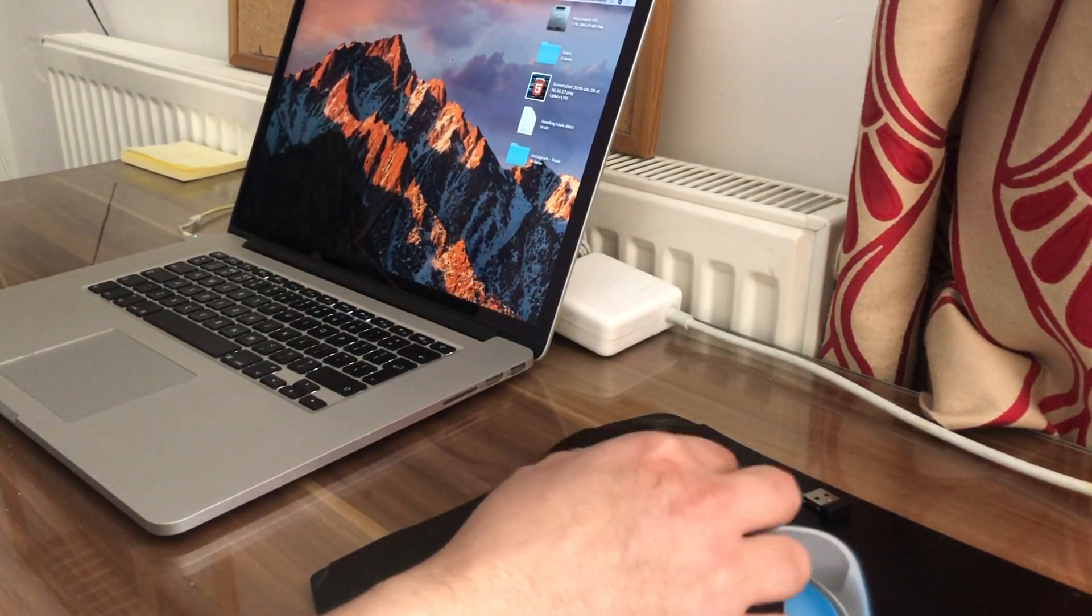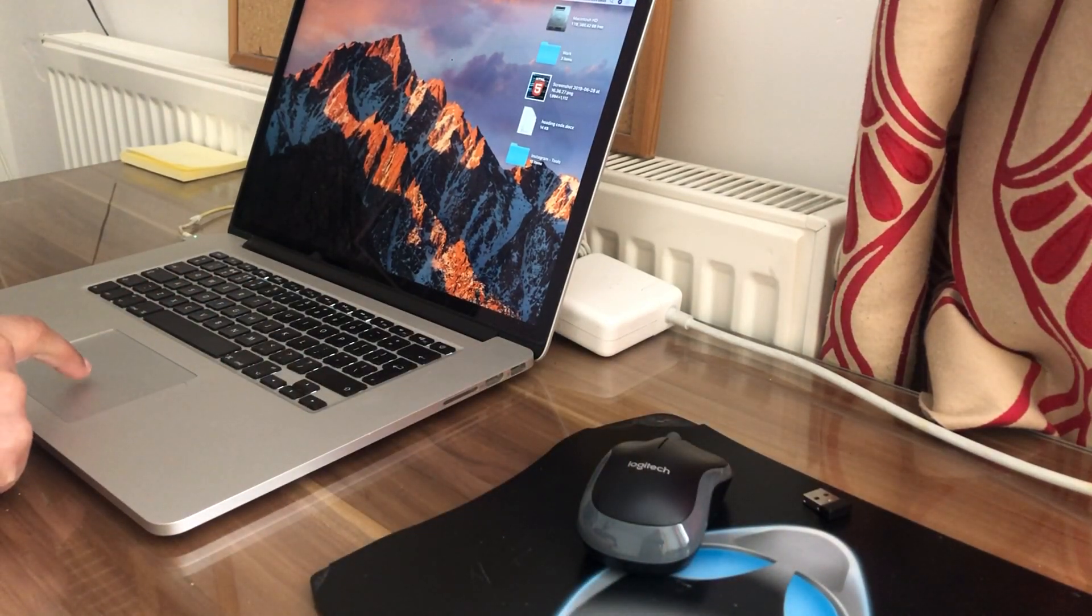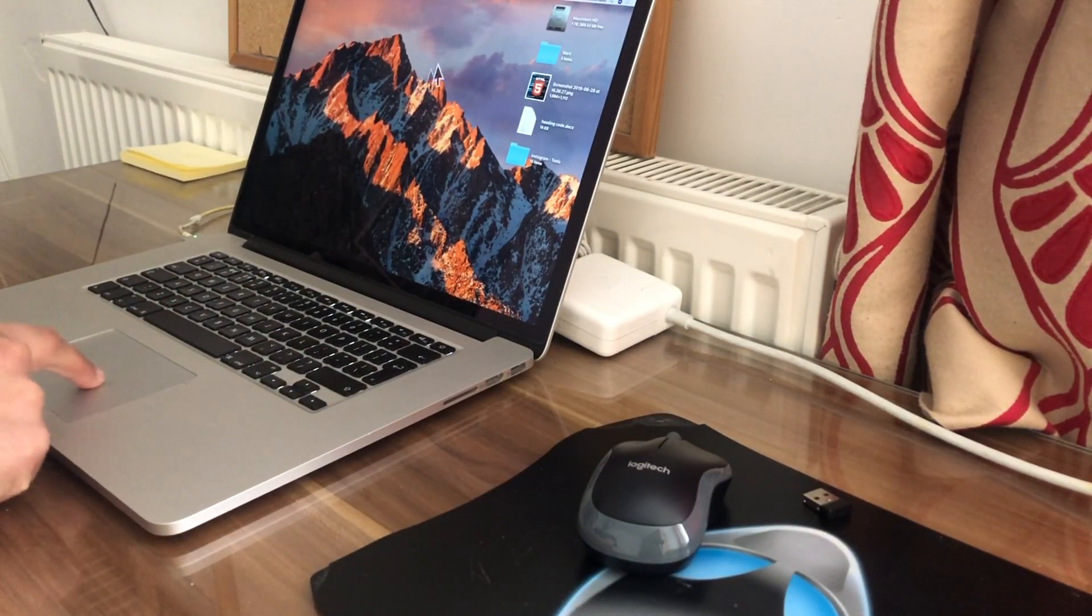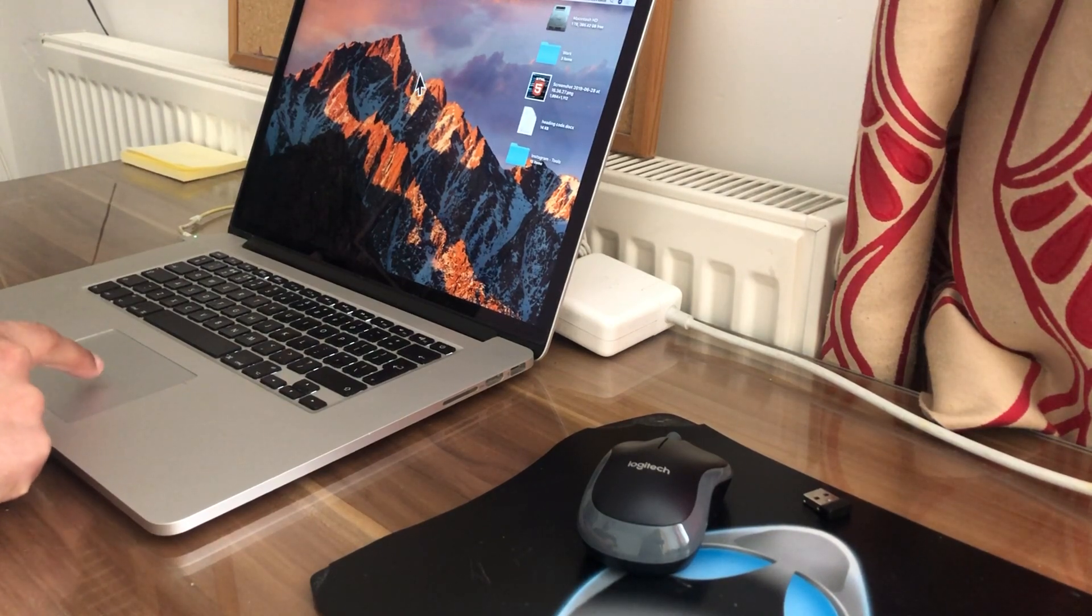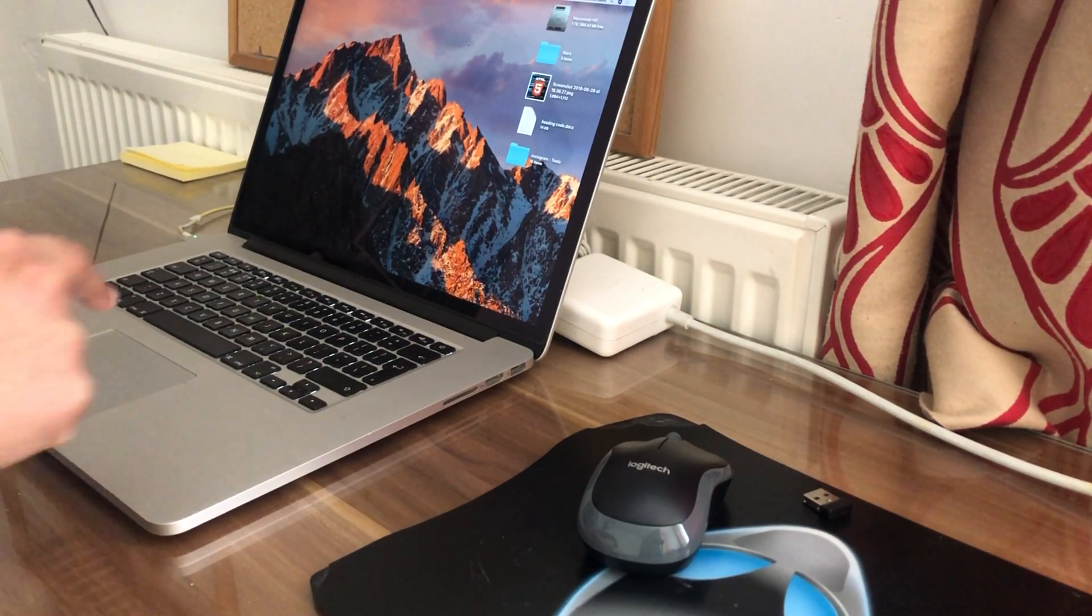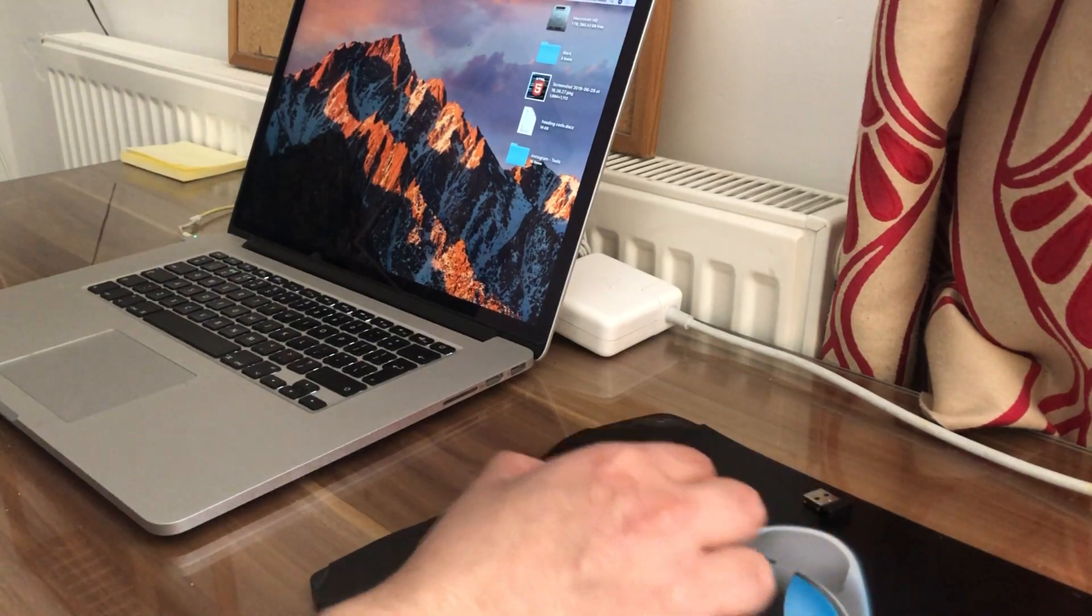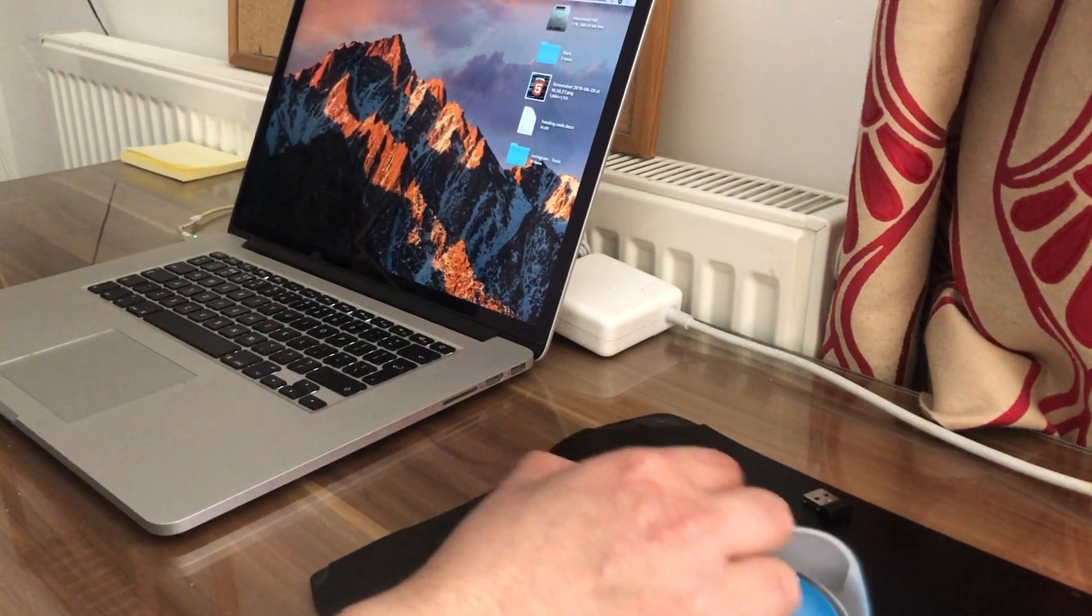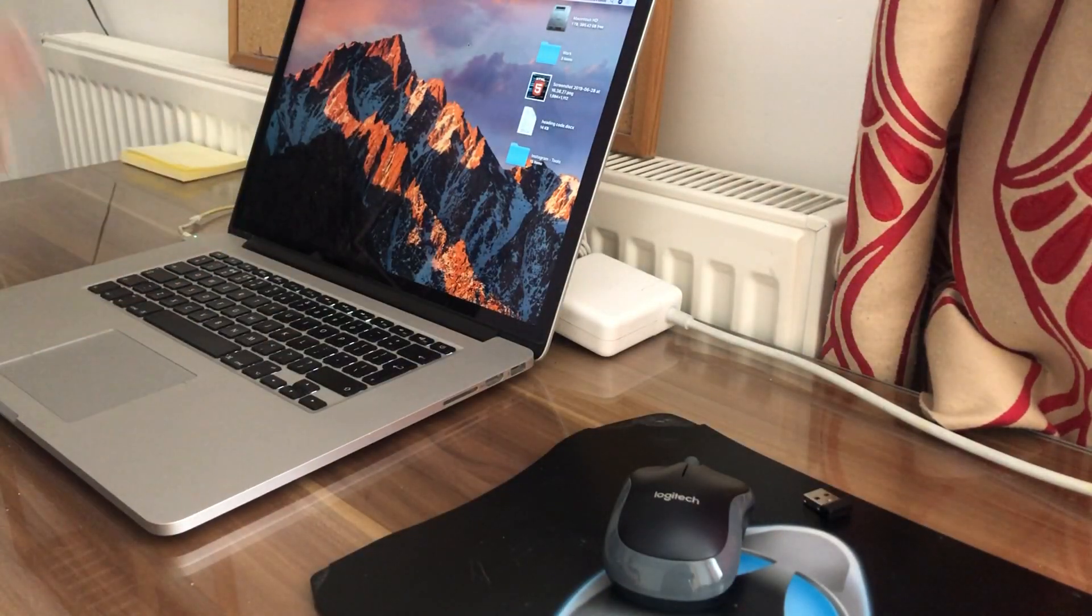As you can see the cursor is static, not moving. Now it is as I am using the trackpad. However the mouse is no longer connected to the MacBook Pro.